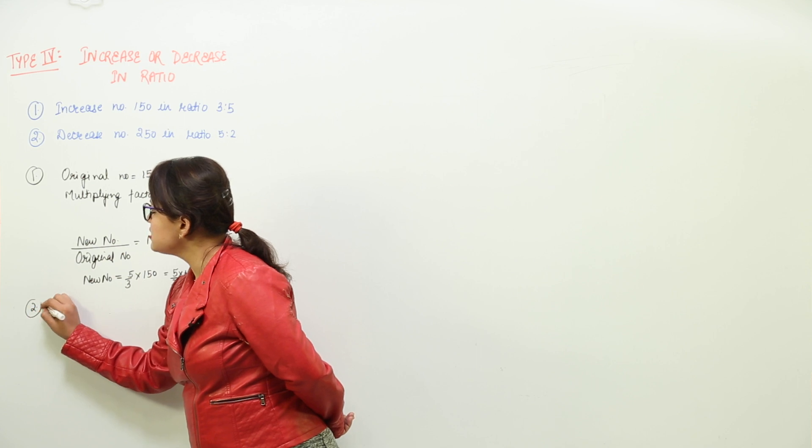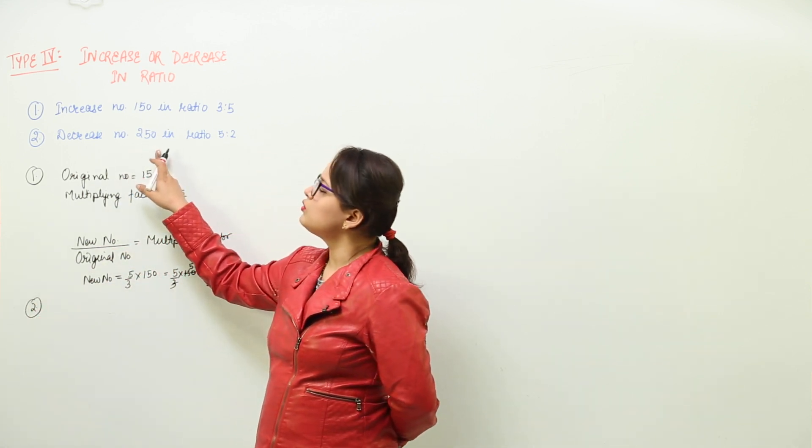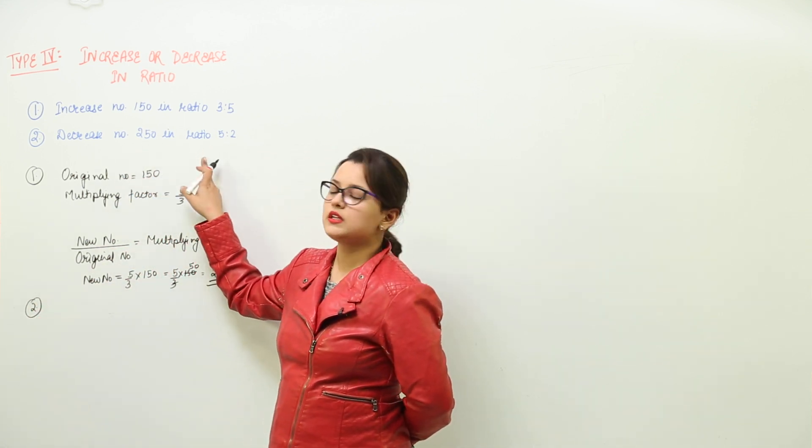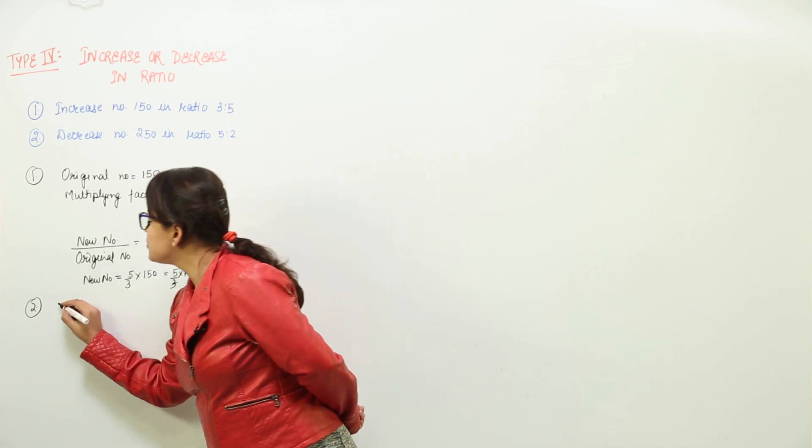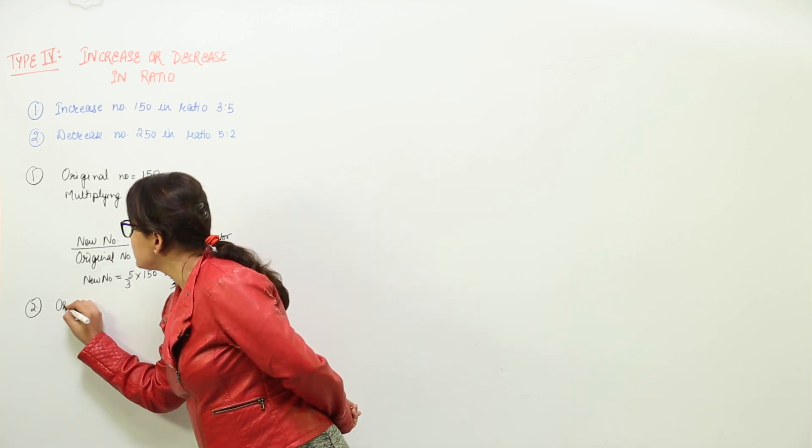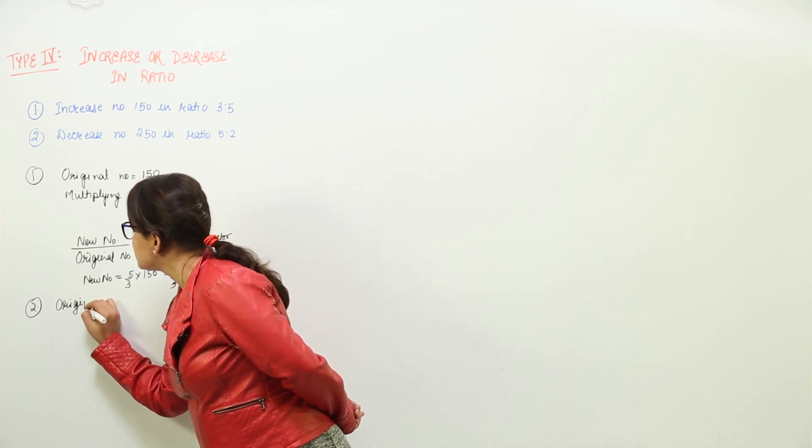Now second question is you have to decrease the number 250 in the ratio 5 is to 2. So you will write the original number first.